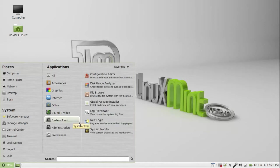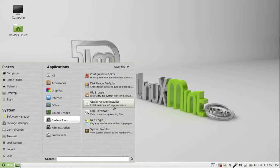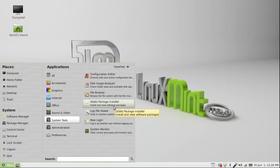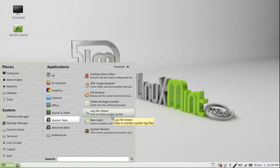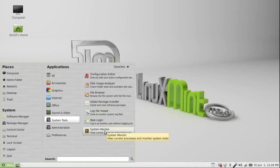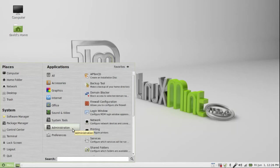Configuration editor, disk usage analyzer, file browser, GW package installer, I love that for DEBs, it's way better than doing it through the Software Center. Login file viewer, new login, and system monitor.